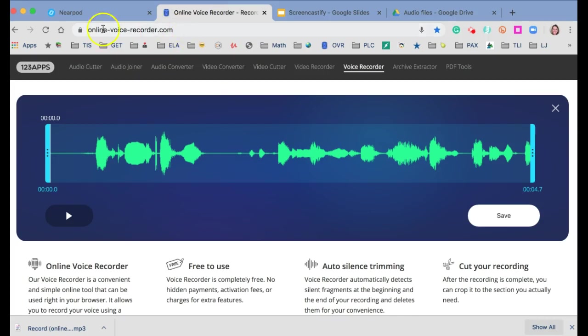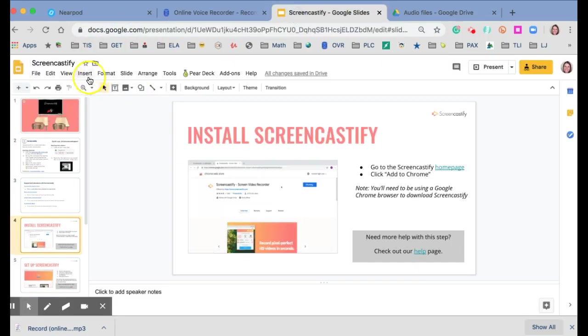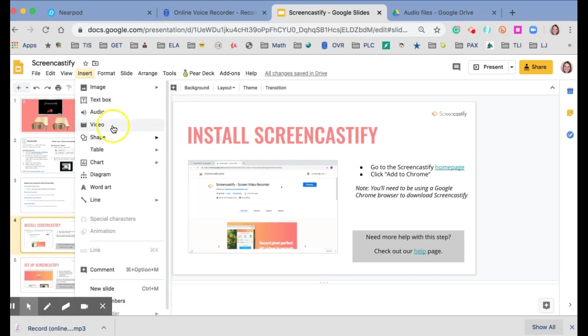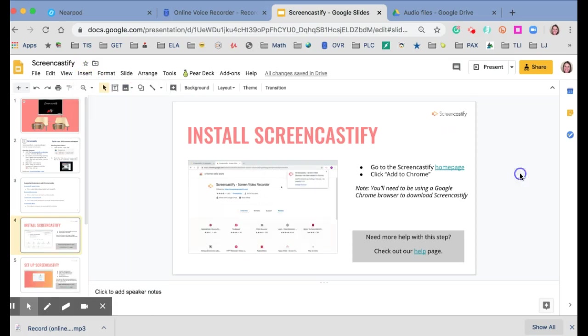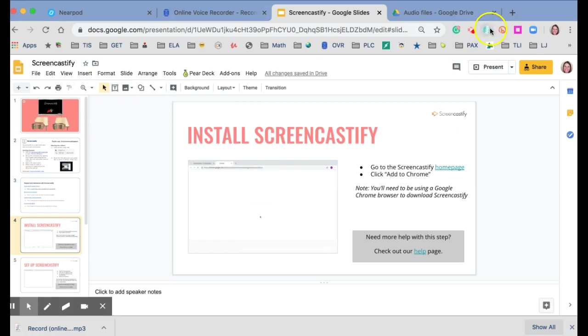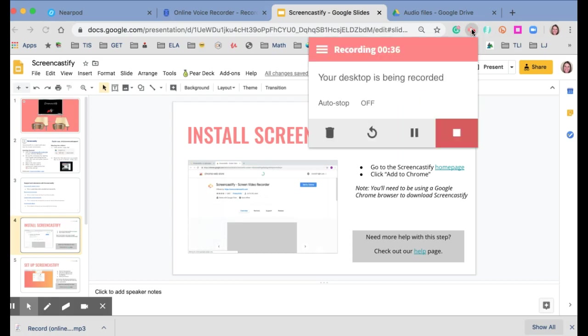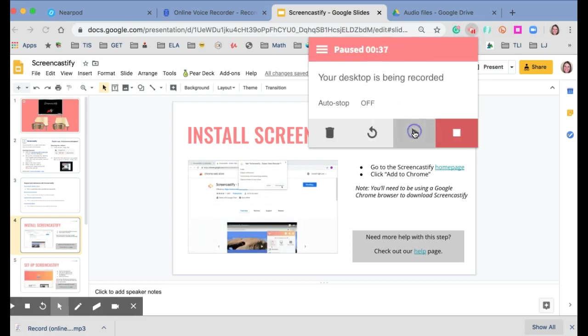One, using a system like Online Voice Recorder and going Insert Audio after you've put that file in your Drive. Another is using the extension of Screencastify. I better stop that because I am still recording.